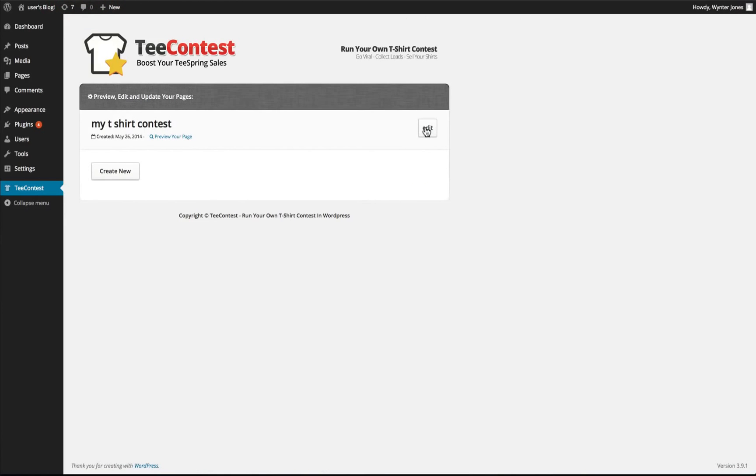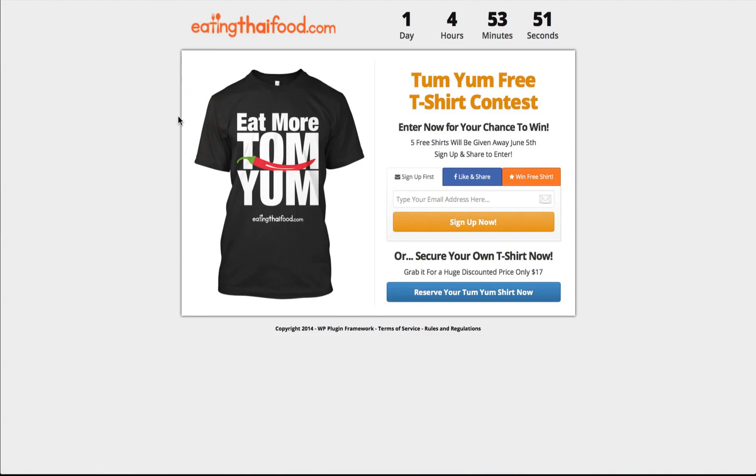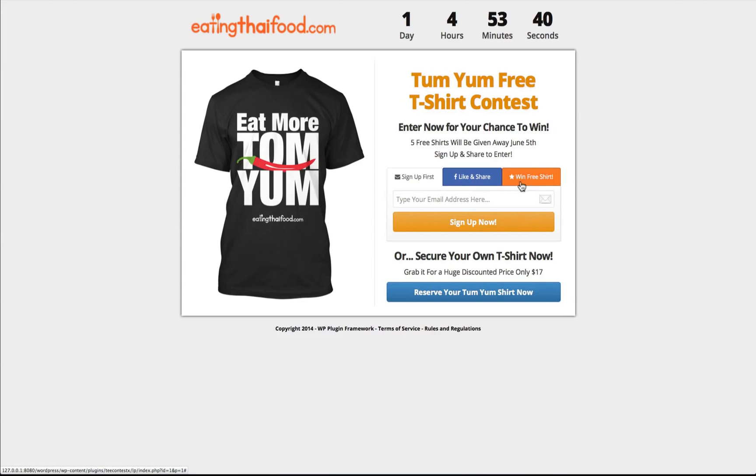So we have one page created already. We're going to go ahead and edit it and we can click on preview the page. So we've got our logo, our countdown, our t-shirt that we're going to be giving away, and our text telling them to sign up, share, to win a free t-shirt or to just buy it right away.